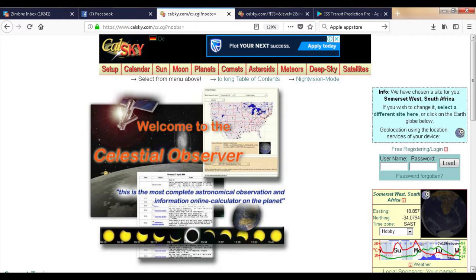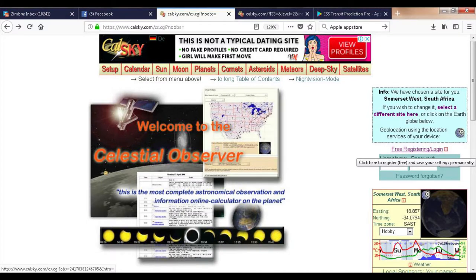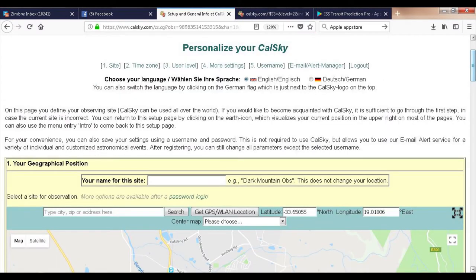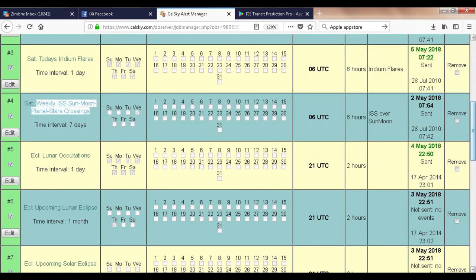ISS transits from any location happen very rarely, so the best approach is to subscribe to an email or iCalendar alert service such as calsky.com. To set up alerts, click on free registration, login, or try out the email alert manager where you will set up your site, time zone, user level, etc. In the email alert manager, select what events you want to receive alerts for, and ensure that you tick number four: weekly ISS sun, moon, planets, and stars crossings.